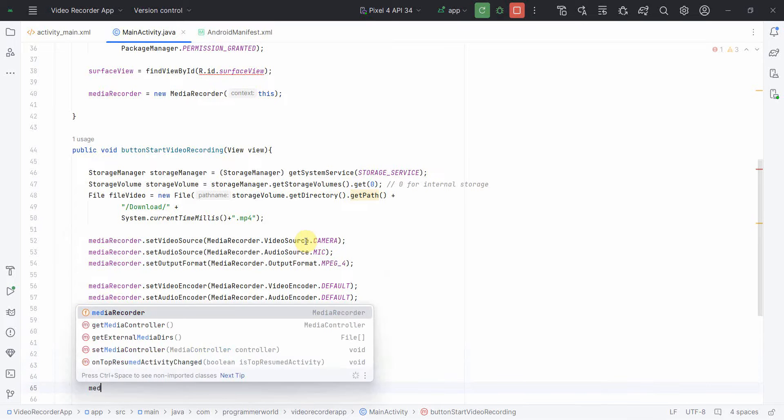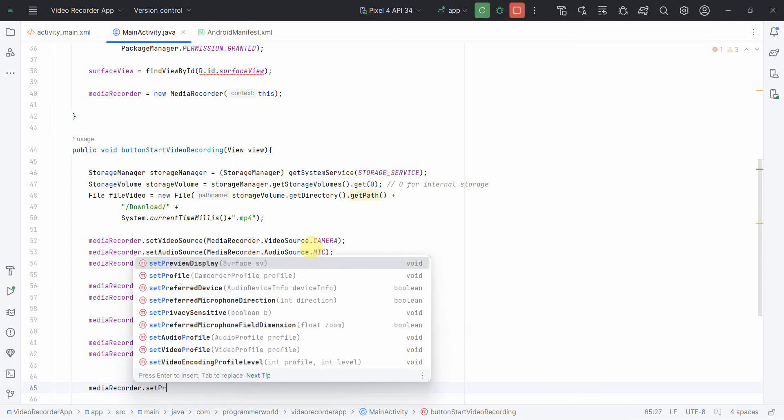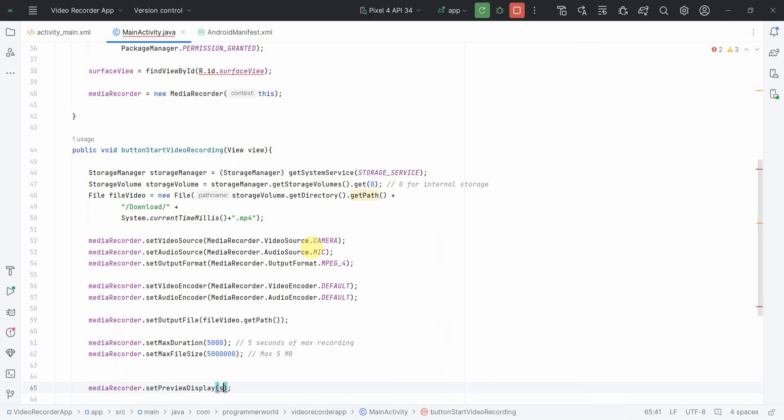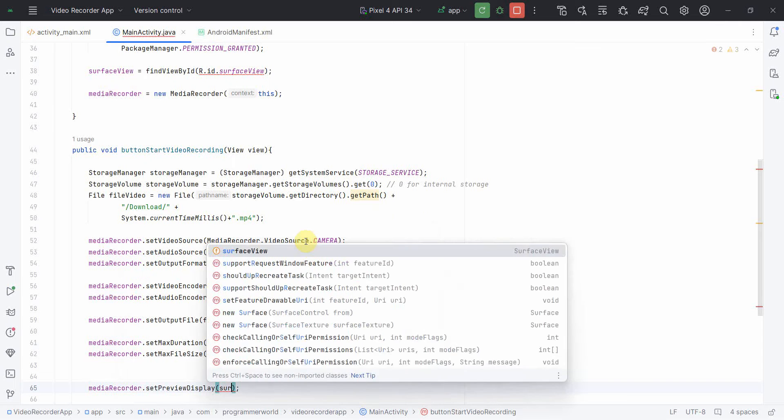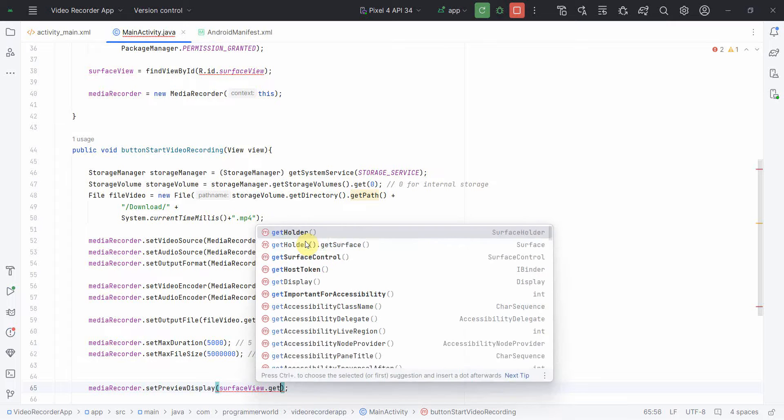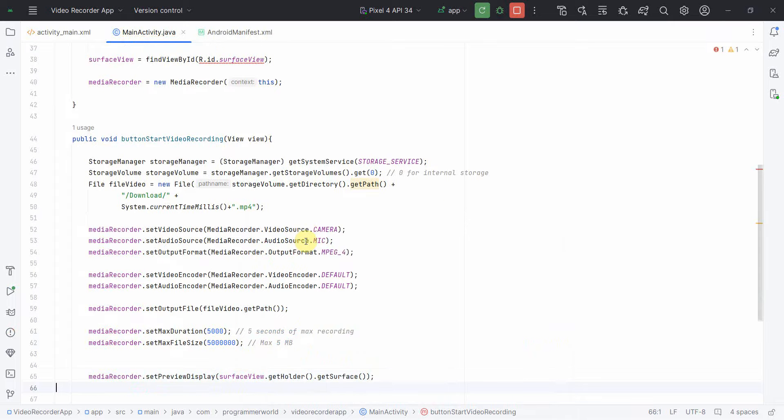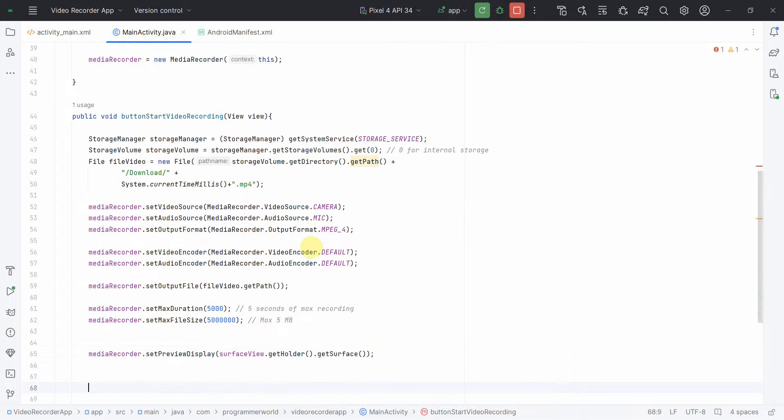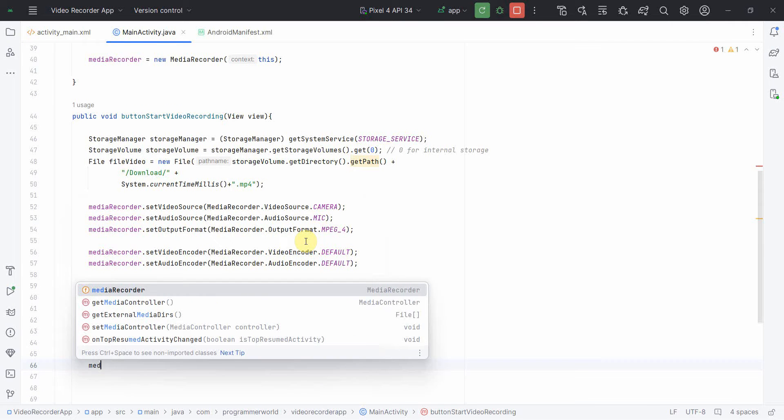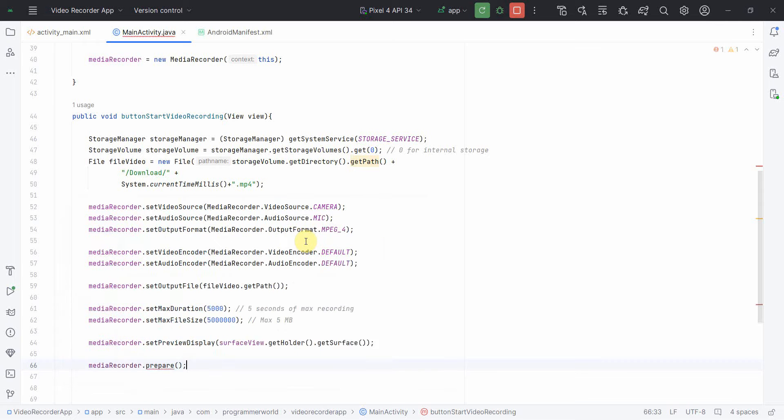I think that's all. Then one more thing I can do is I can set the preview display. For that I can get the surface view. I have to give the input as the surface, not the surface view. So this will display the preview in my screen. Apart from this, now we can set it to prepare.